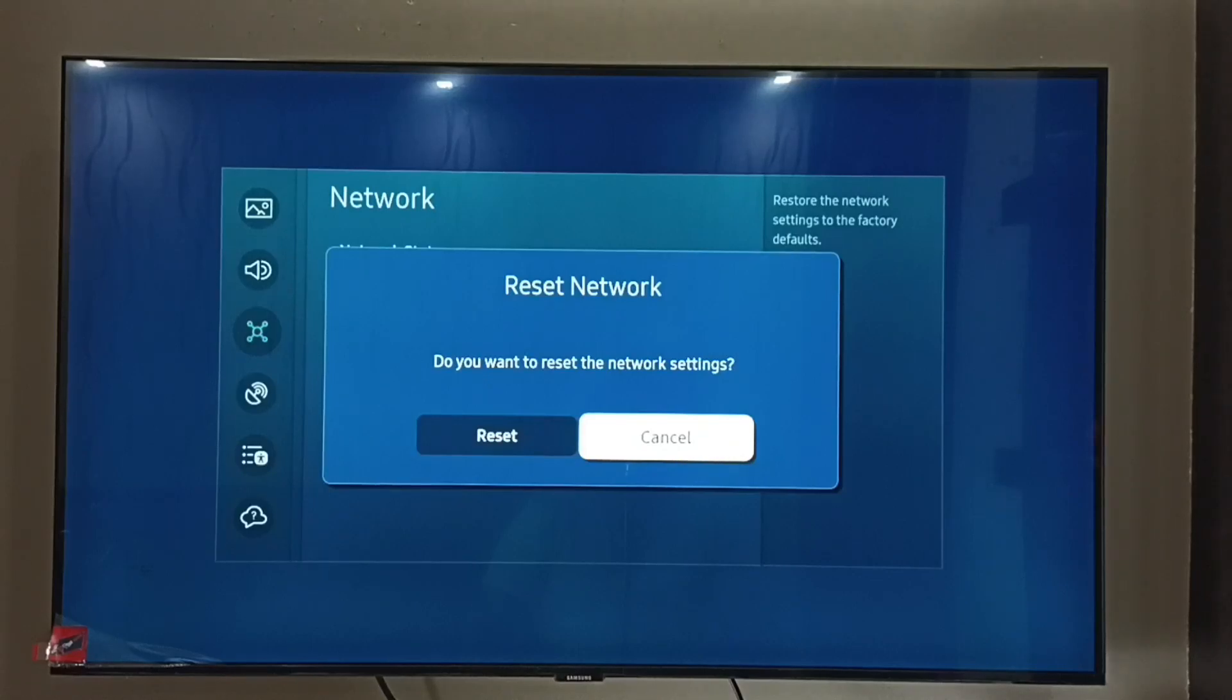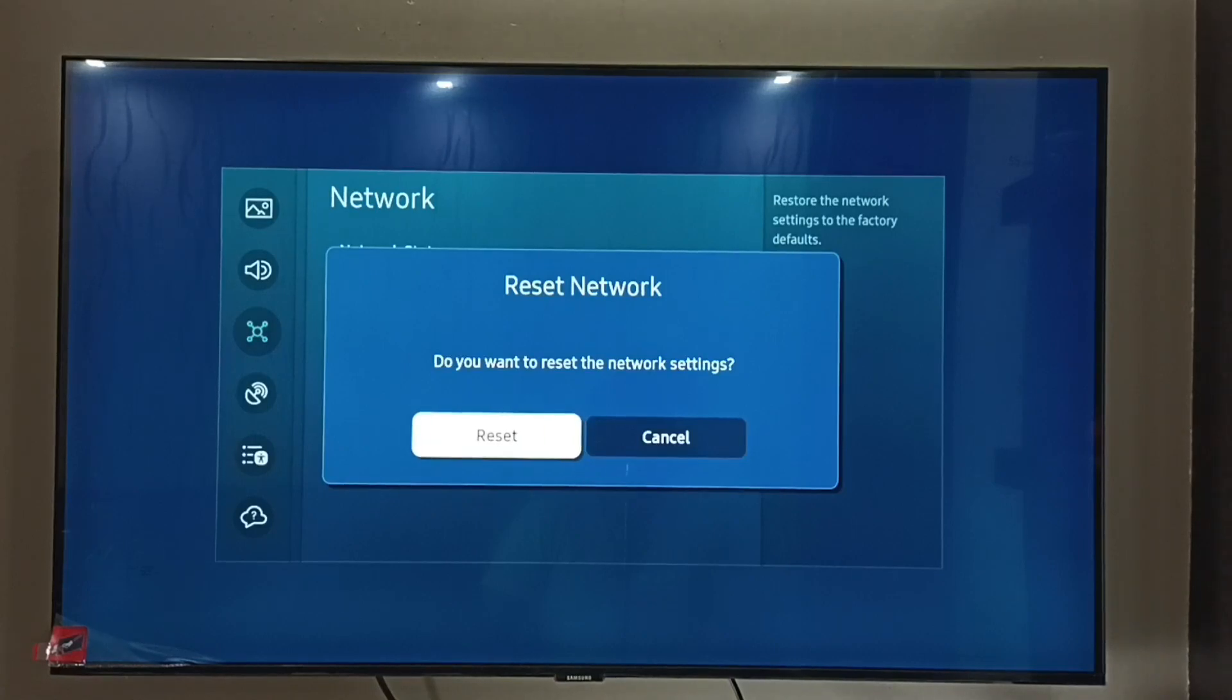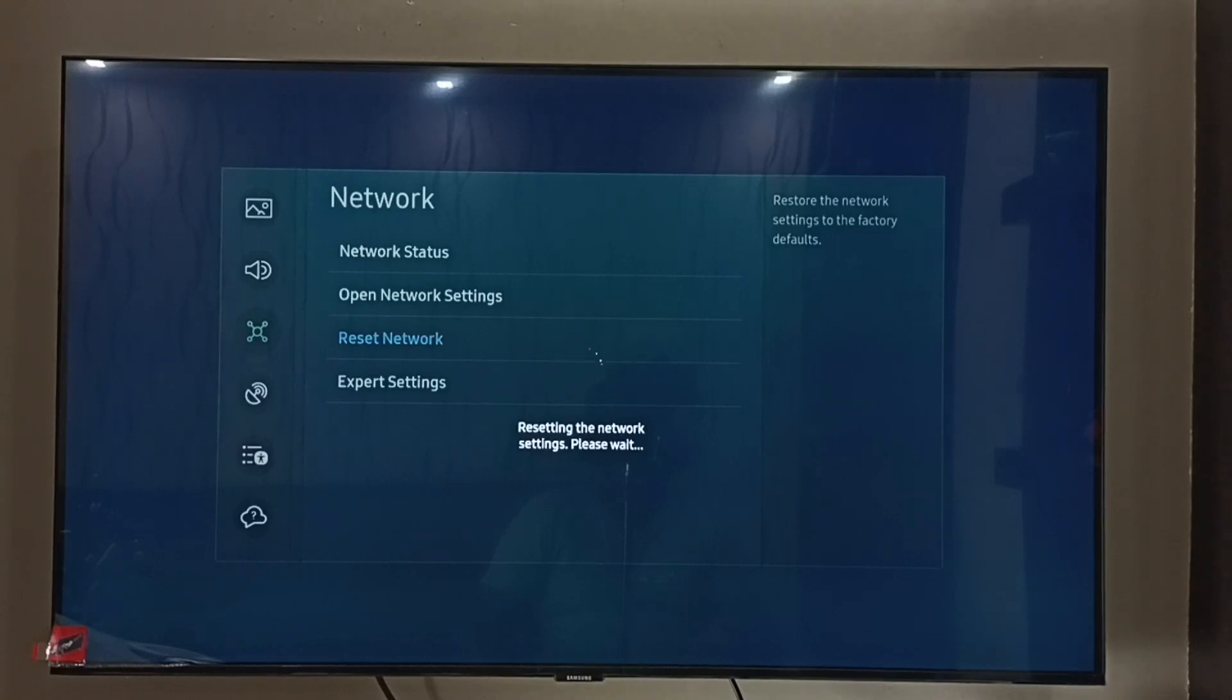It's asking, do you want to reset the network settings? Select Reset. You can see resetting the network, please wait.